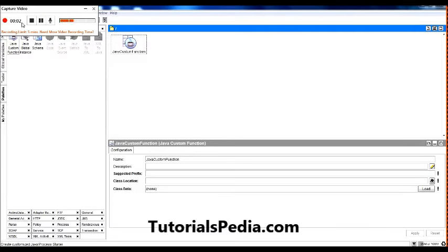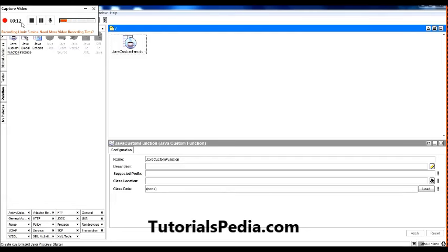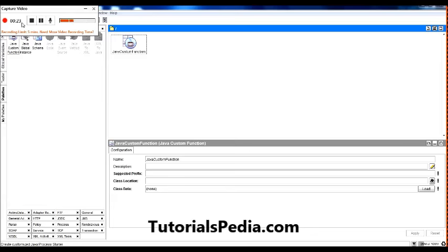Hello, welcome to a new episode of video tutorials by tutorialspedia.com. In this video tutorial I will be explaining the usage of Java Custom Function. Java Custom Function is a shared resource available in the Java palette which is used to create custom functions based on the code written in a Java class. These functions then become available in the list of functions which can be used in the XPath editor.